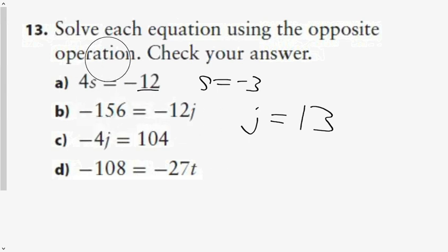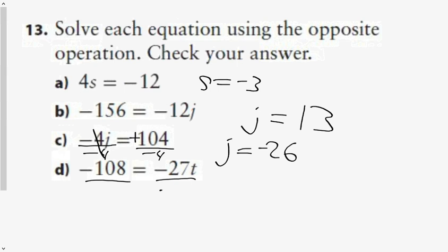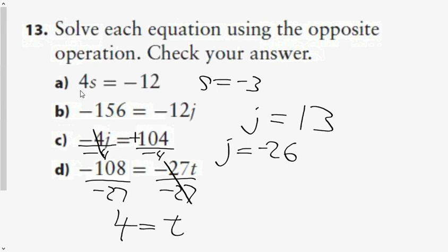For c, divide both sides by negative 4. Since there are 25 fours in 100, in 104 there are 26 — negative 26, because a positive divided by a negative is negative. Finally, divide both sides by negative 27. Two 27s are 54, four 27s are 108, so T equals 4.